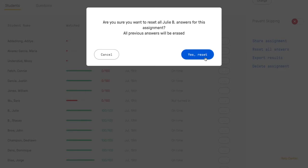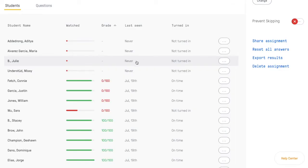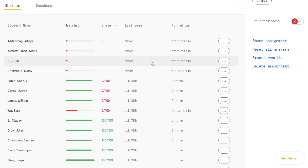Once you confirm that you want to get rid of all their previous data and allow them to retake the assignment, go ahead and click on Yes Reset. All their progress will be erased and now they can redo the assignment and retake all the questions.